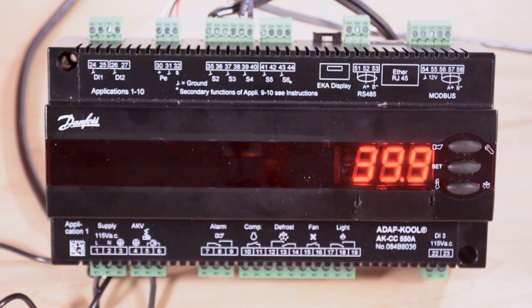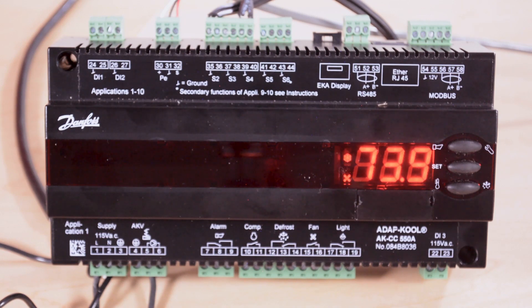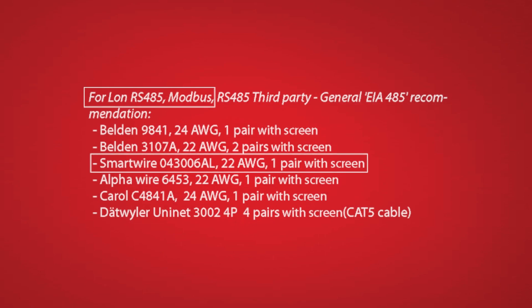The communication wire for either one of these options is the EIA-485 wire and the specification is shown on your screen.